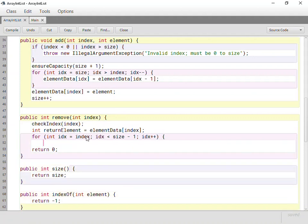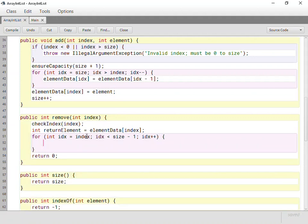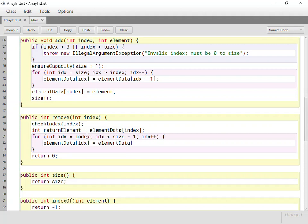And then, for each of those things, what do we need to do? We need to take the thing at the index position and set it equal to the thing at the position, in this case, after it. So, in this case, we were doing the thing before it, starting at the end, moving this way. In this case, we're starting at index, and we're pushing each one. We're taking each one and replacing it with the thing after it.